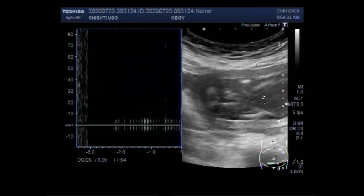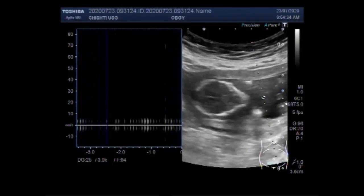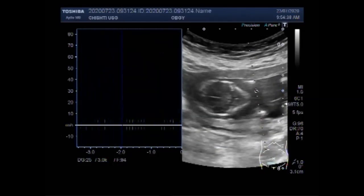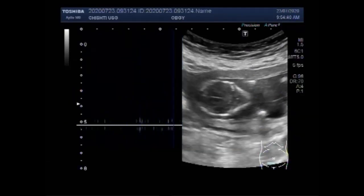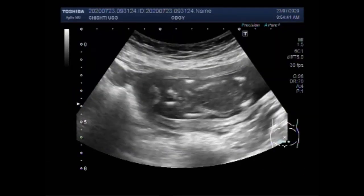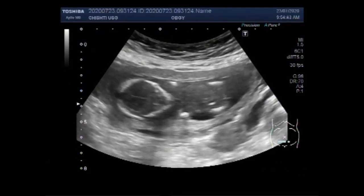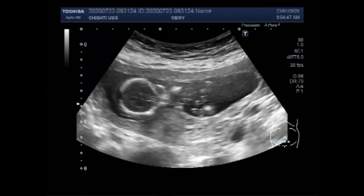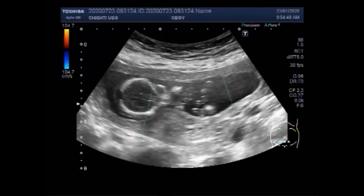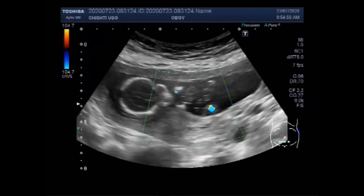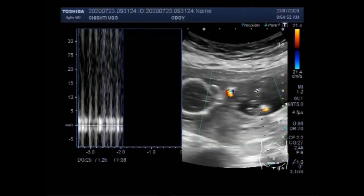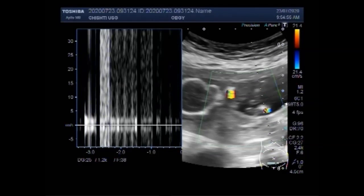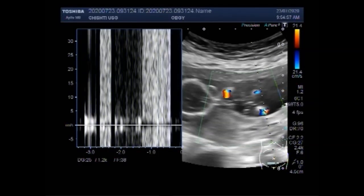Most women less than 20 weeks of pregnancy do not notice any symptoms of fetal demise. The test used to check for fetal demise in the second trimester is an ultrasound examination to see if the baby is moving and growing. Fetal demise is diagnosed when an ultrasound examination shows no fetal heart activity.